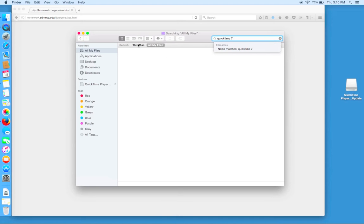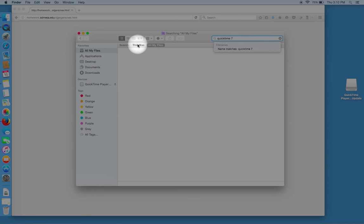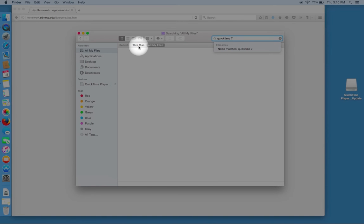So click on This Mac and search all folders on this Mac for QuickTime Movie 7. We can see we found QuickTime Movie 7.